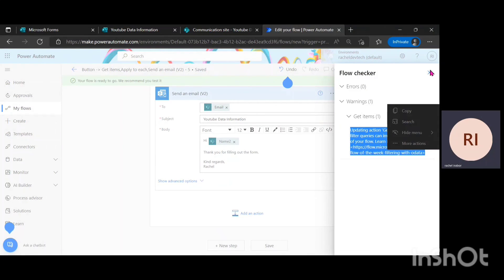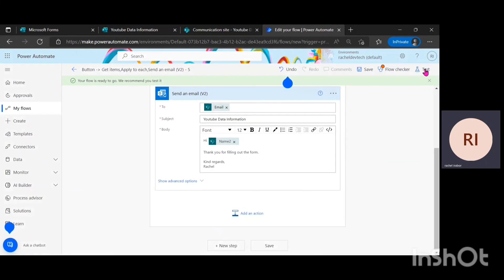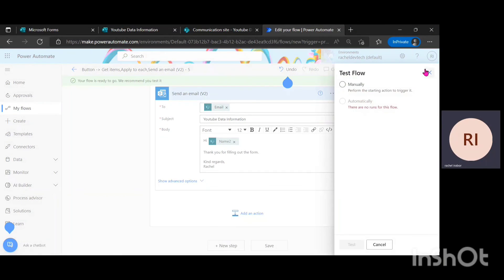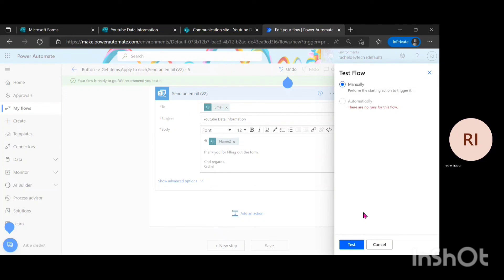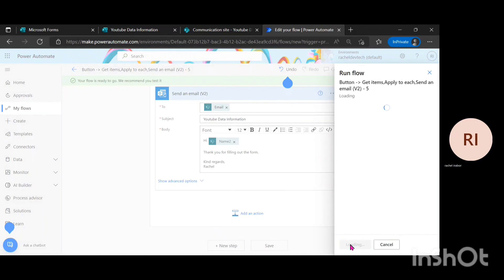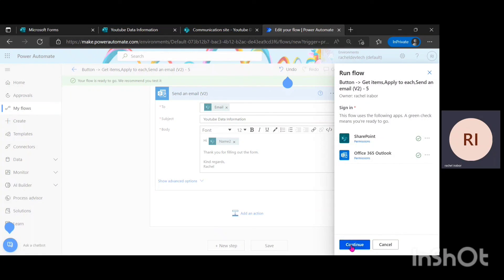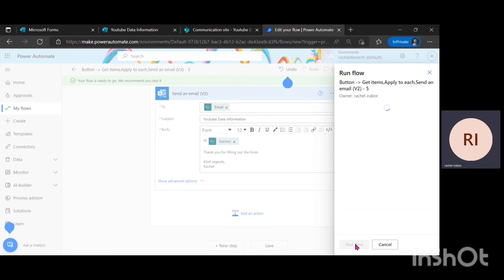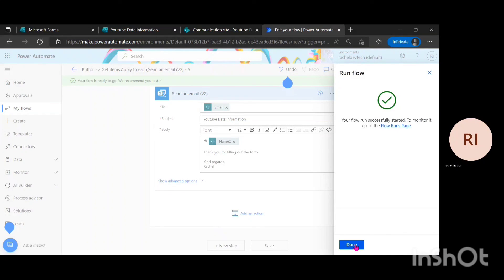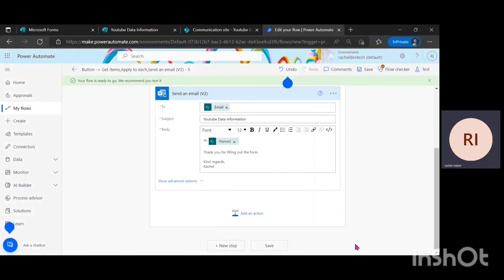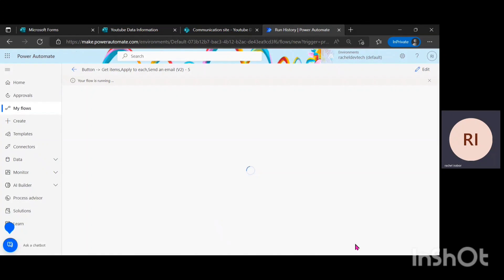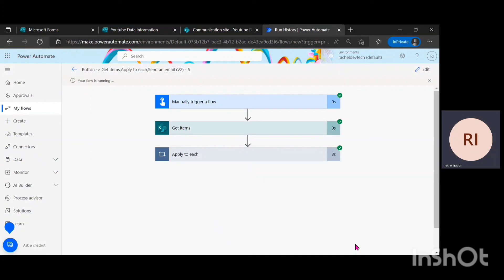Then the next step to do is to click on test, then I'm going to test it manually, then click on test. The next thing is to click on continue then click on run flow. So thank you very much for watching this video. I'm going to see you in the next video.